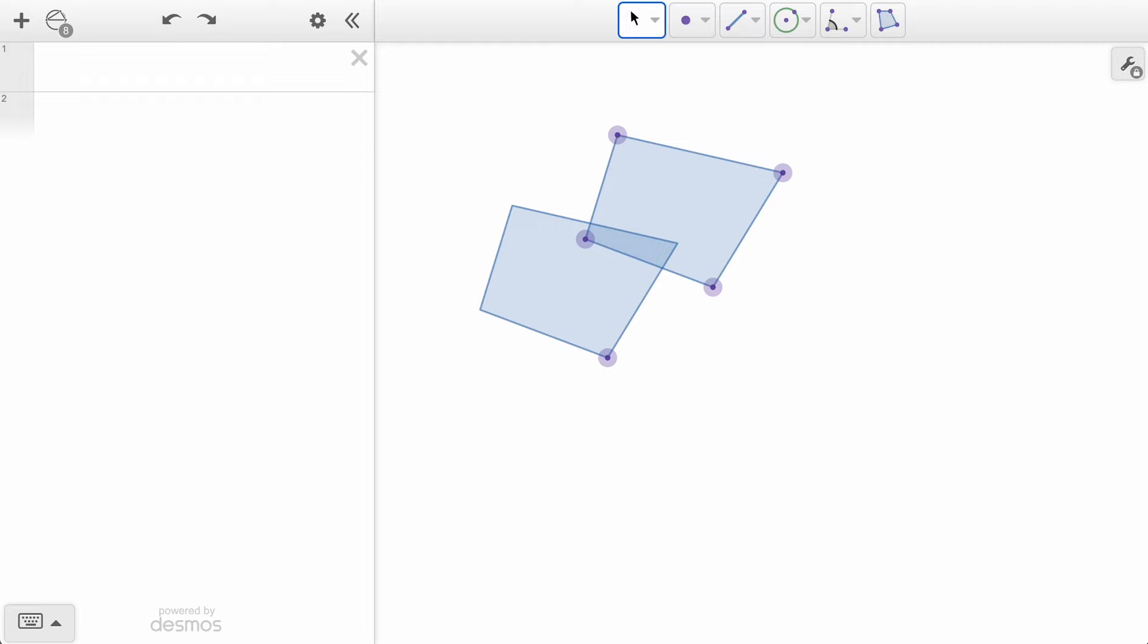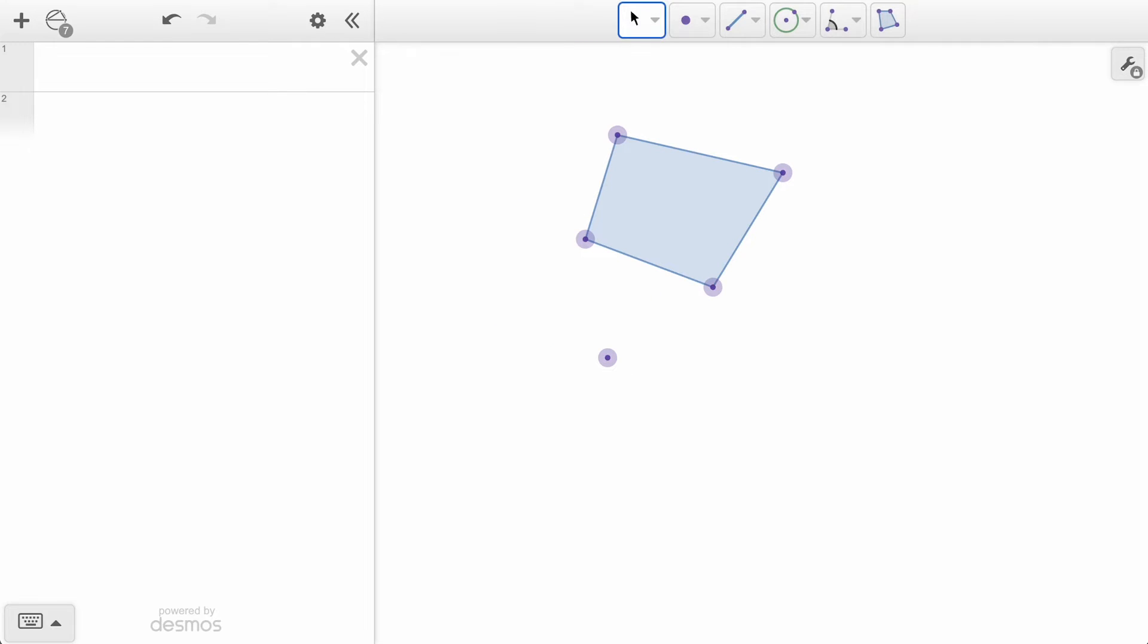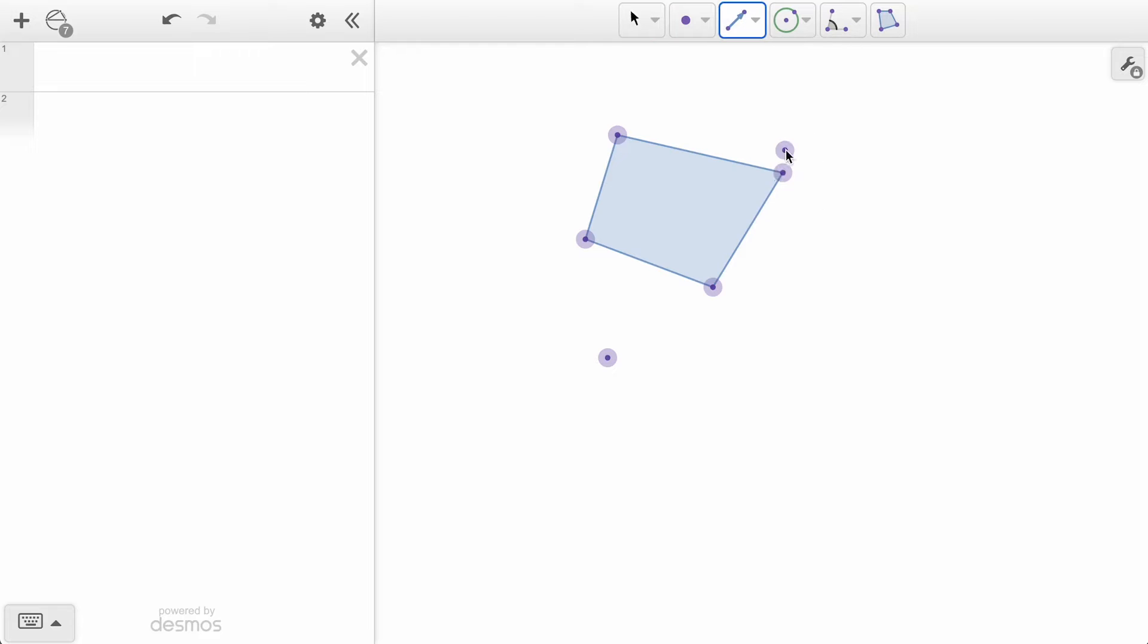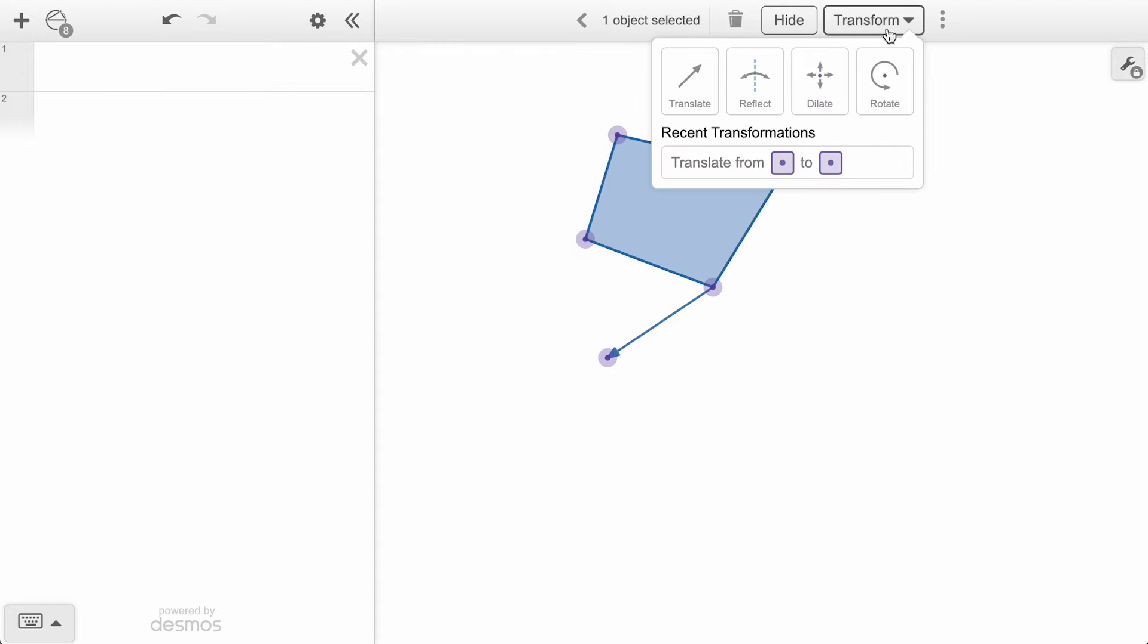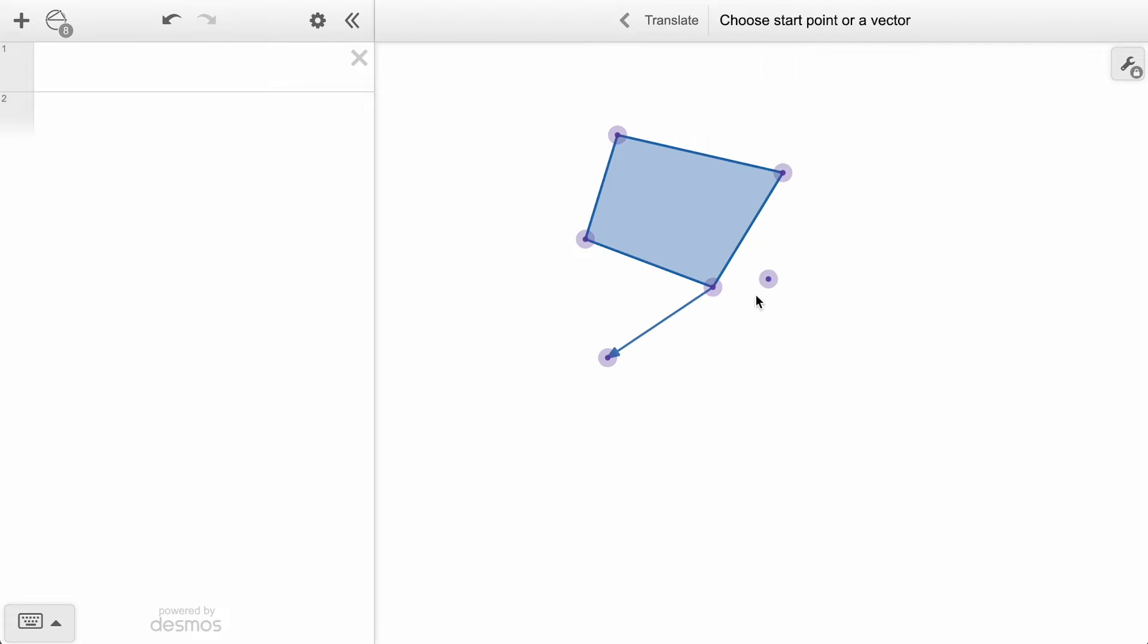Now instead of using two points, let's see what using a vector can enable us to do. We will get rid of our first translation by selecting it and clicking delete on our keyboard, and then we will draw a separate vector object following that same path we just used. Now, when we create a new translation, instead of clicking two points, we can just click this vector object.